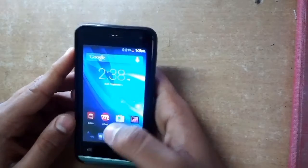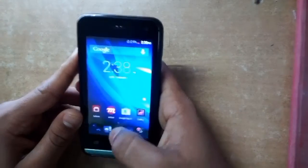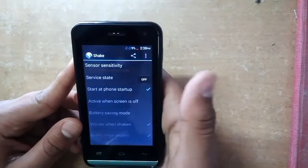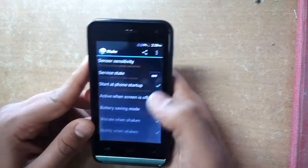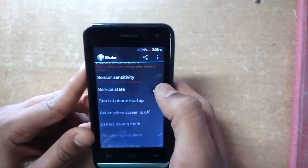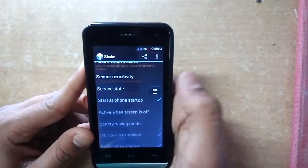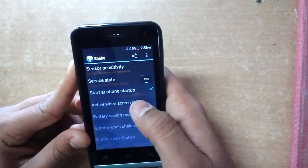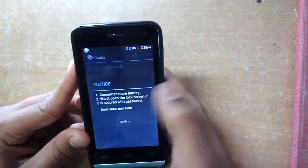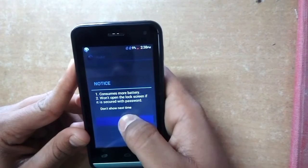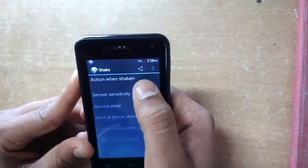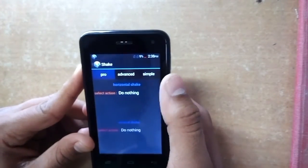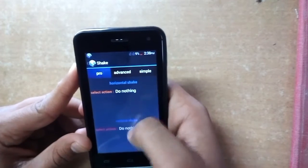After installing this application, go and open it, then switch on the service state and switch on the active when screen is off option. Click on confirm and go to action when shake.